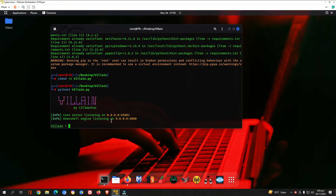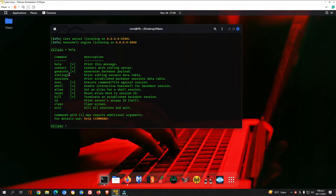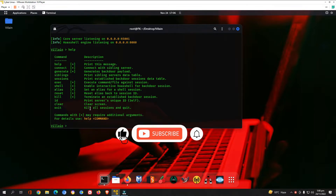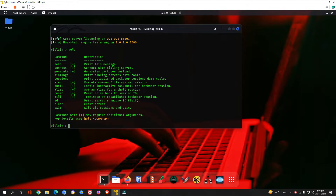The listener is already set in the Villain tool. If you don't know how to use it, type 'help' to open the help tab and check all available options. We have: 'connect' to connect with a sibling server, 'generate' to generate a backdoor payload, 'shell' to access the victim's terminal, and also 'aliases', 'reset', 'kill', 'id', 'clear', and 'exit' which kills all sessions and quits the tool.